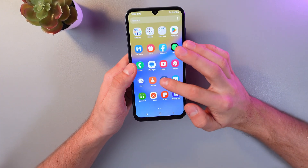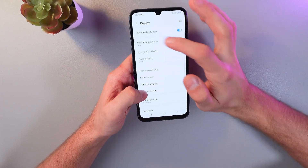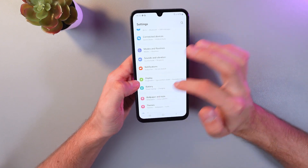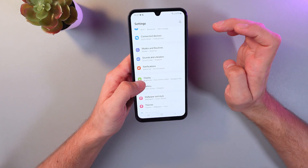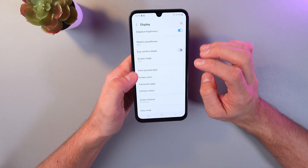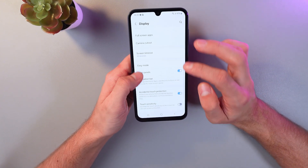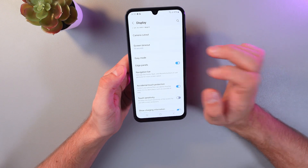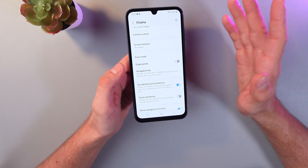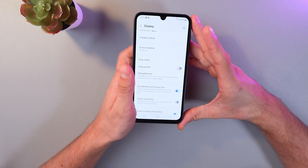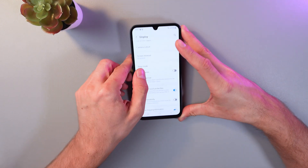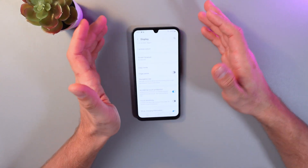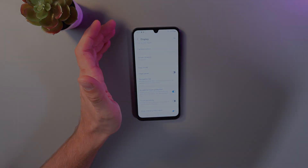If you want to disable your edge panels, simply go back to Settings, go back to Display, and just turn off the edge panels by clicking on the switch. When it's turned off, that's it. I hope this video was helpful — thank you so much for watching and have a great day.